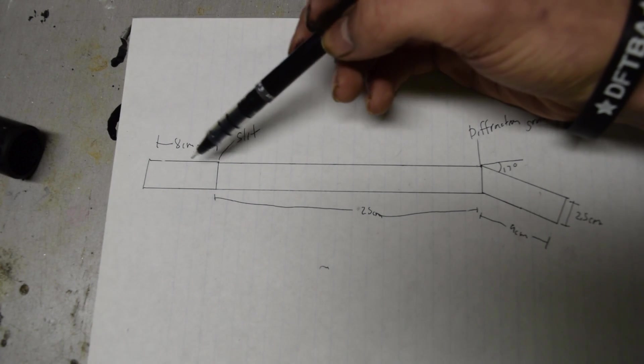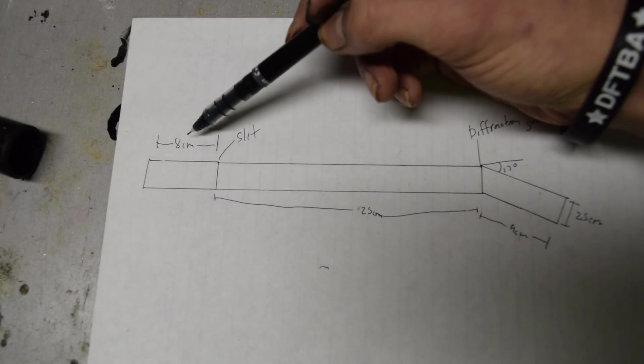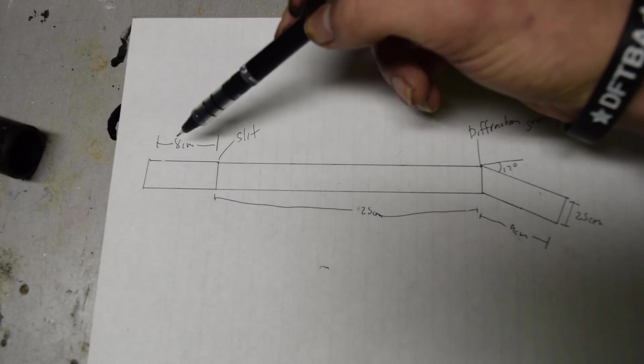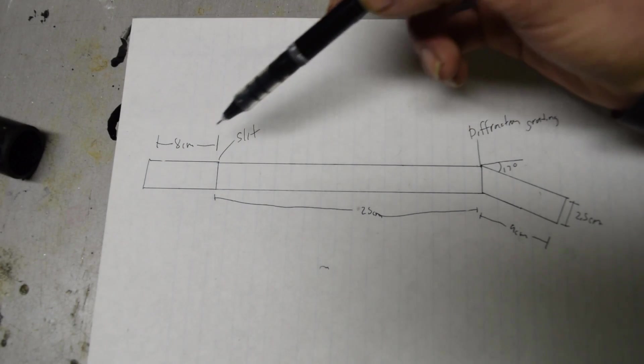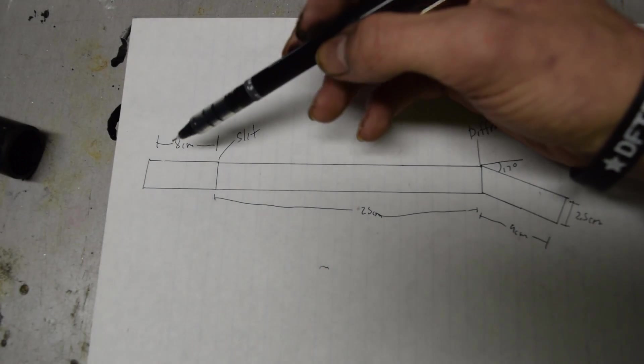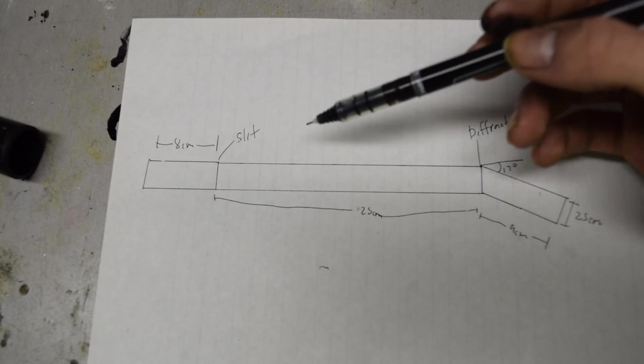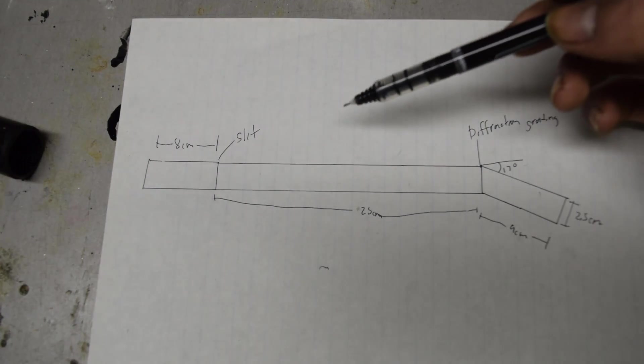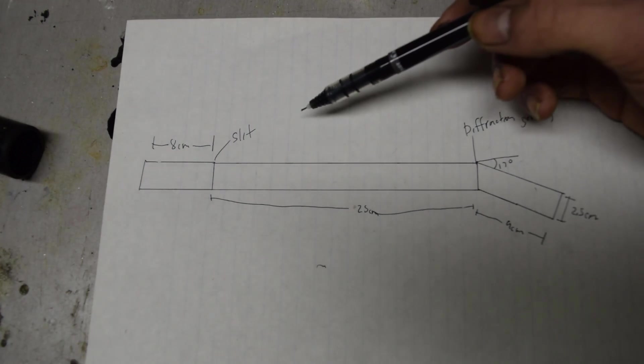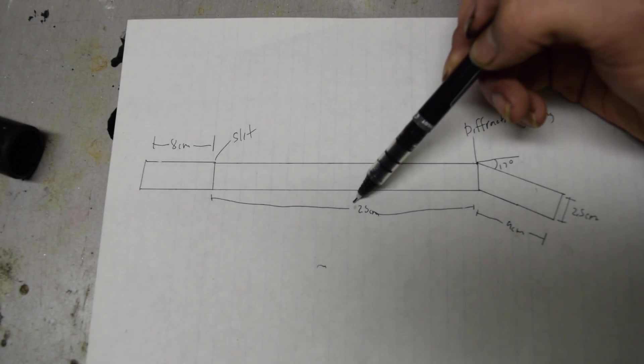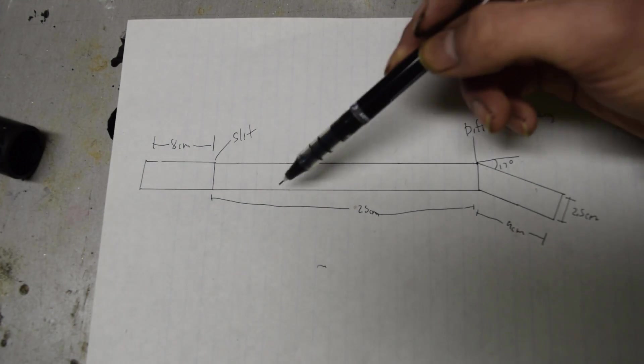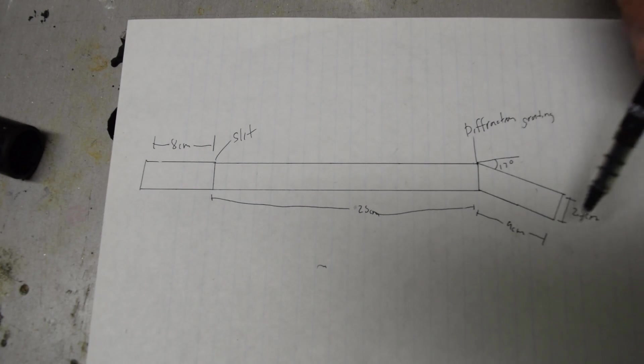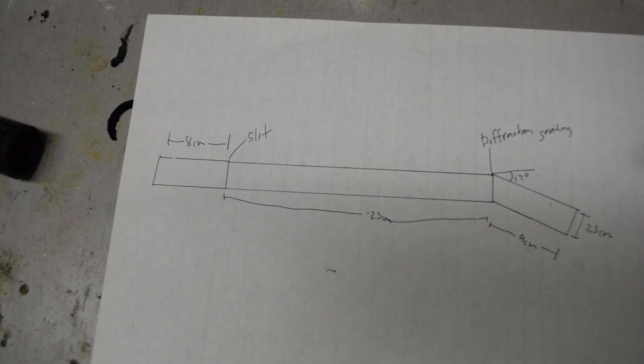I am also going to be including an 8 centimeter bayonet type thing at the top of this that's just an empty piece of pipe that will help reduce any reflections from entering. The main barrel is 25 centimeters long and the eyepiece is about 9 centimeters long.